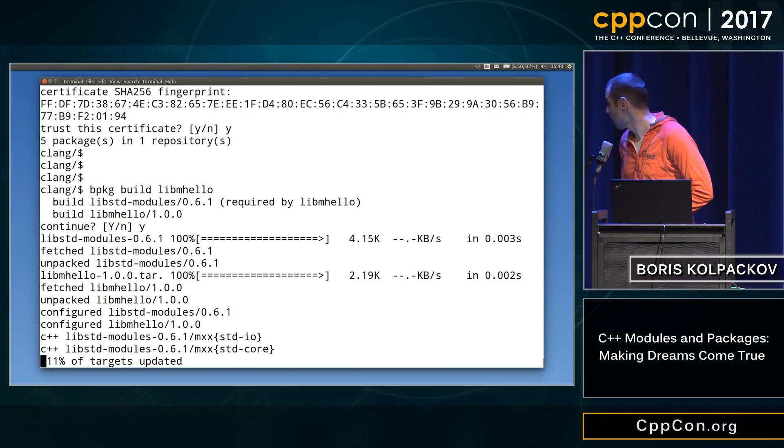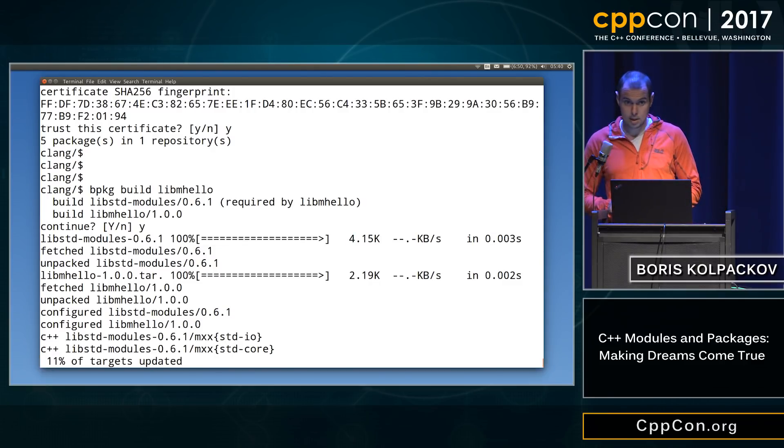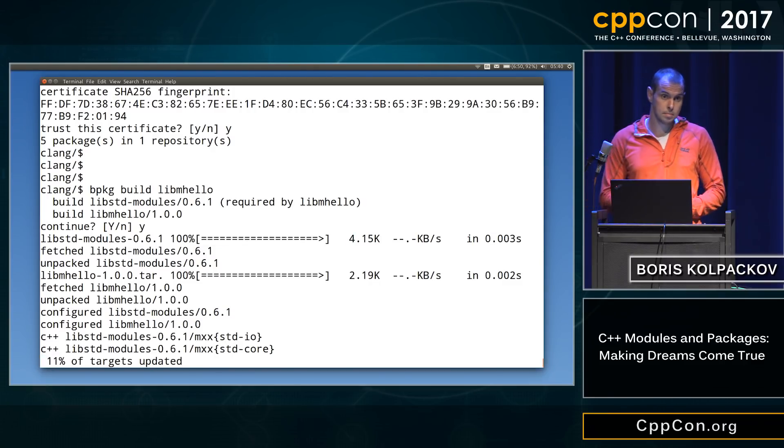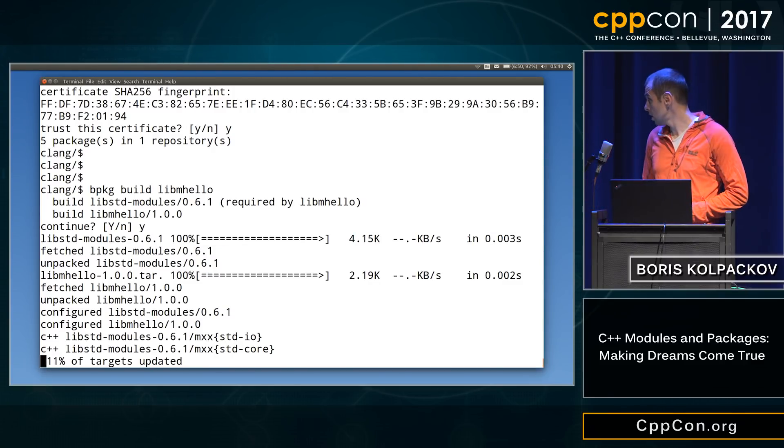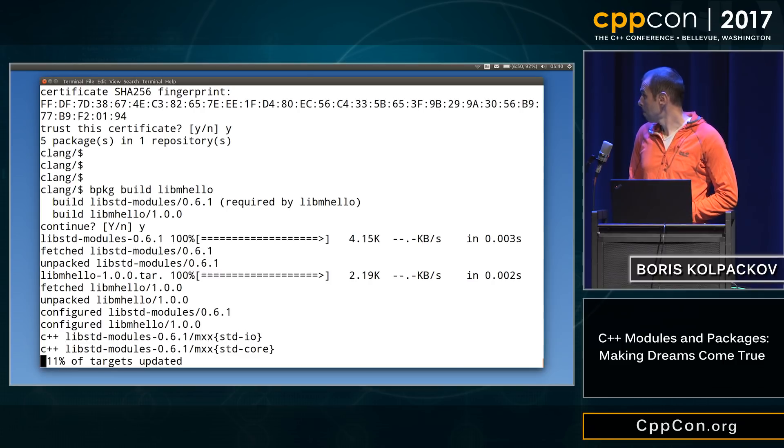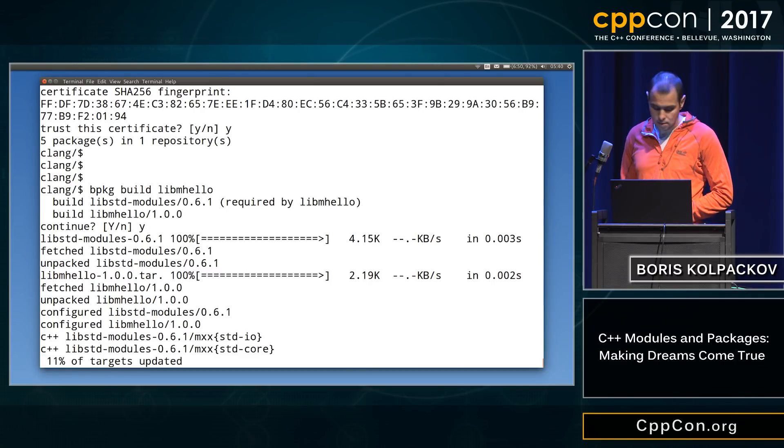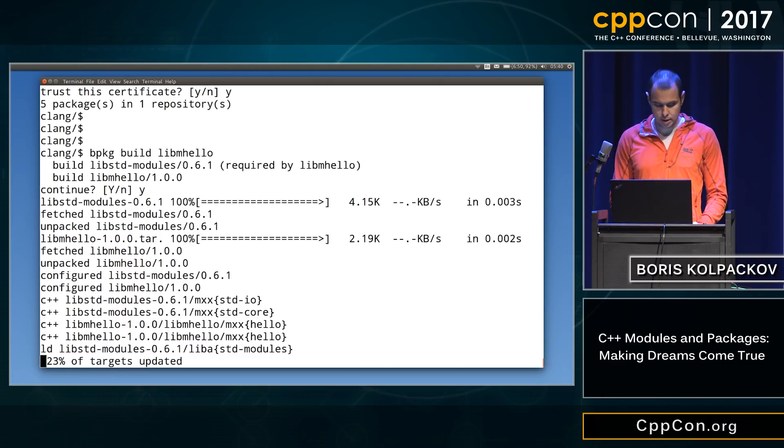Well, building standard library modules takes a little bit of time, they're quite chunky. But once that is done, then it should be okay.